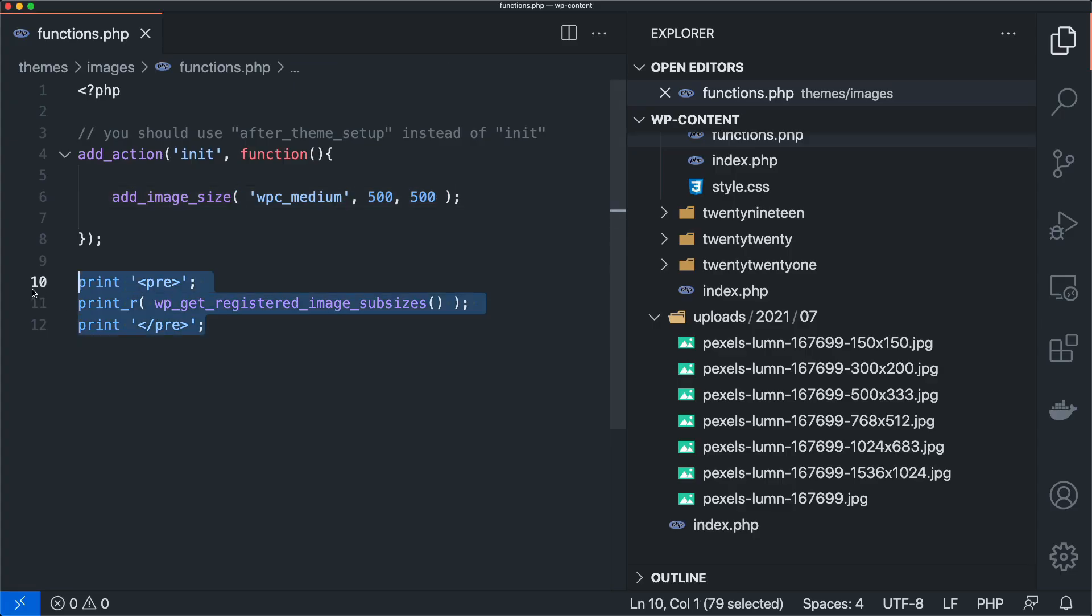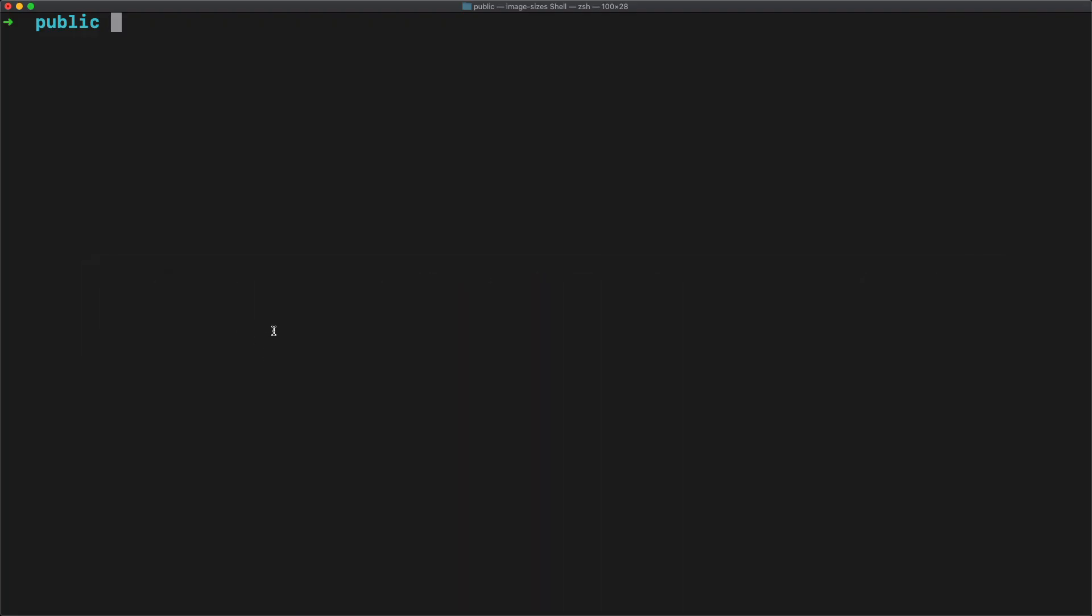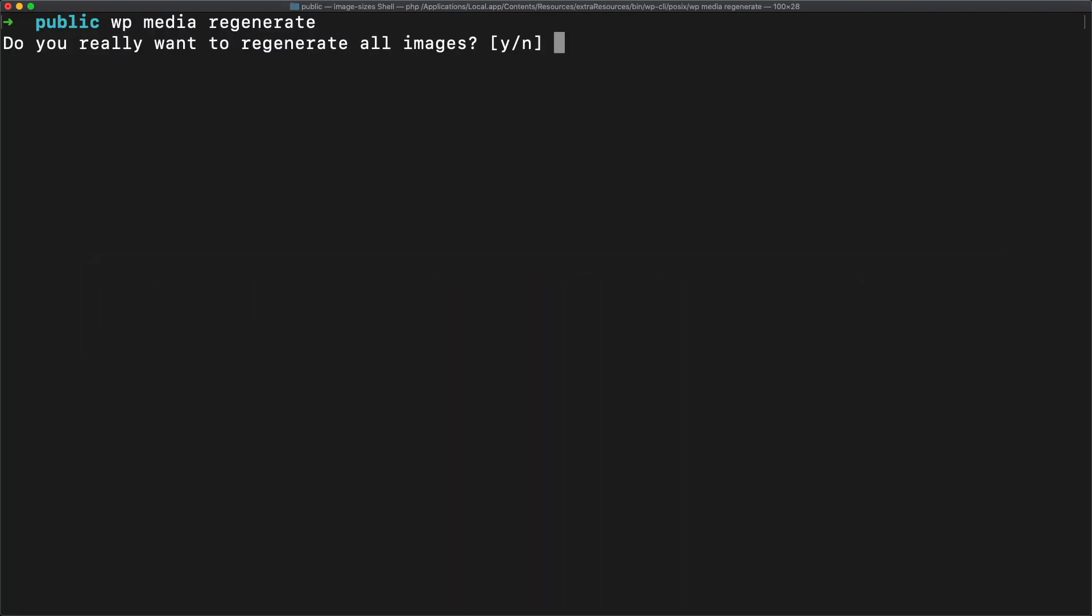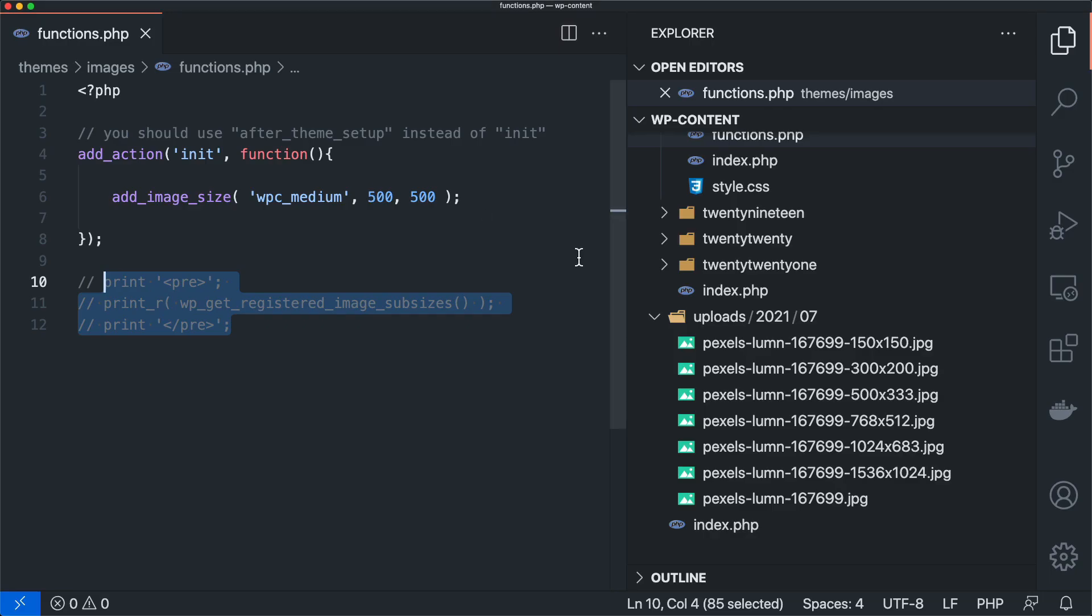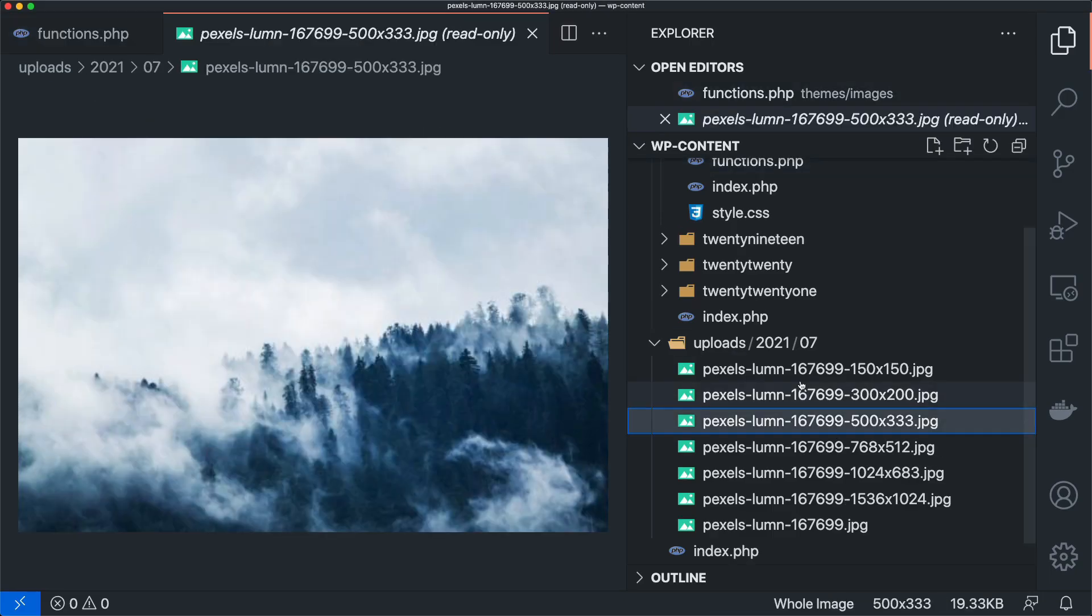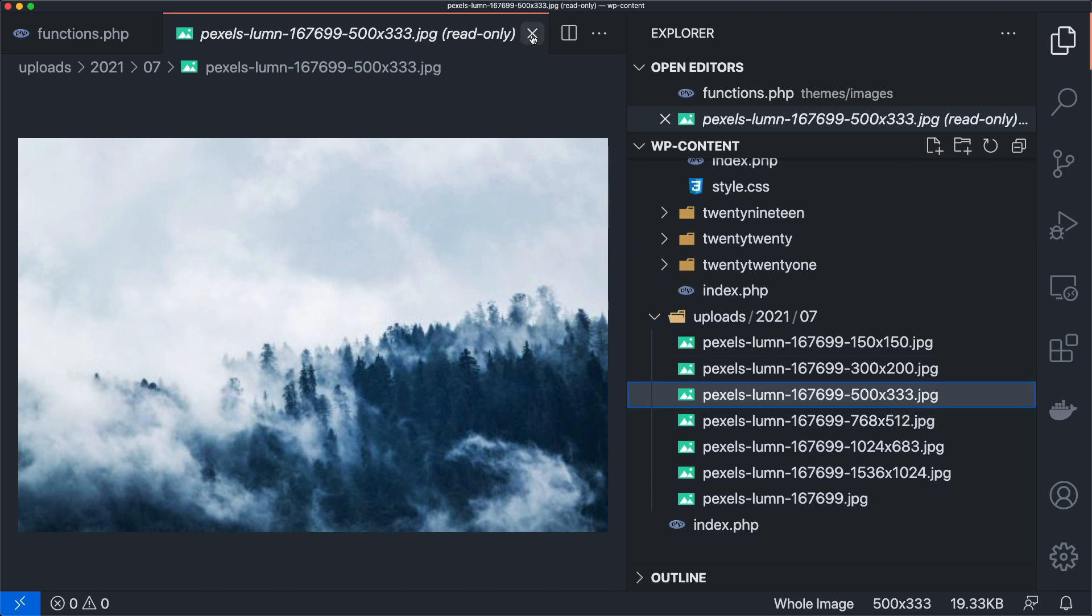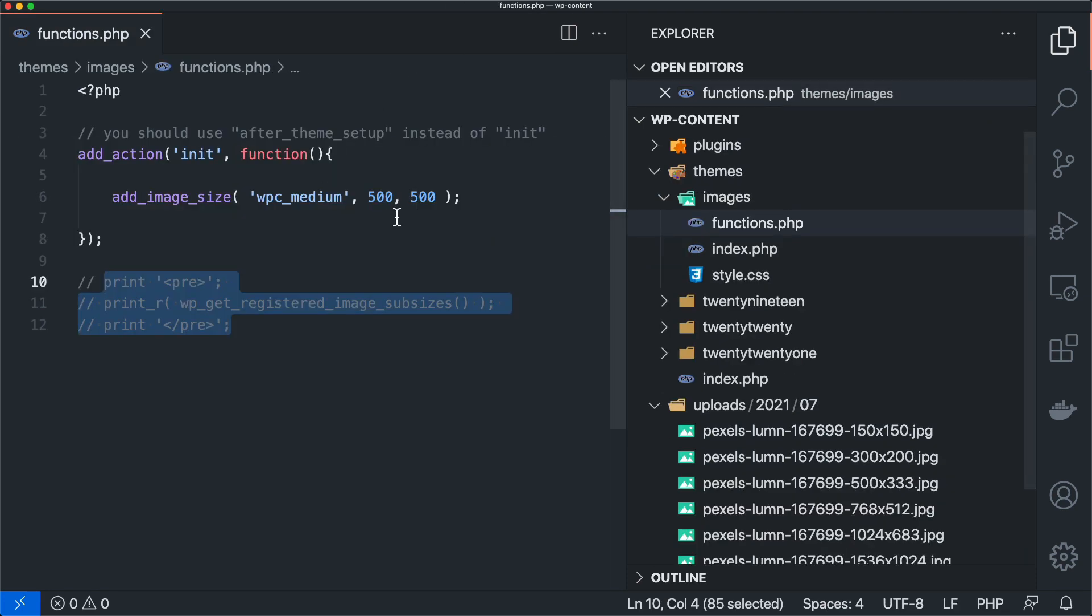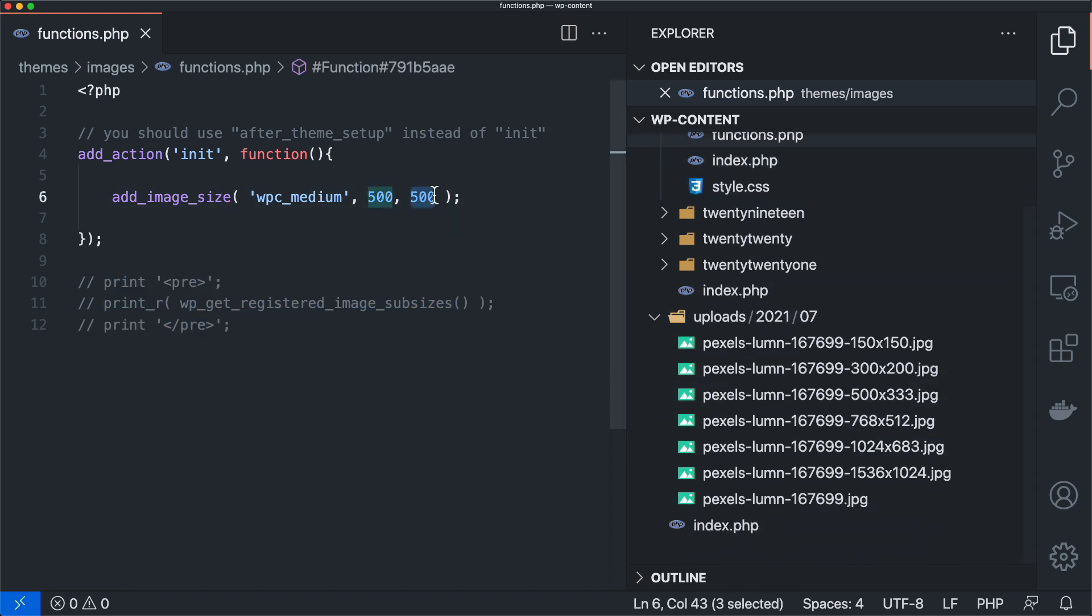Now we can say 500 by 500 and let's see what happens there. And let's get rid of this because it's showing up in the CLI, which is frustrating. Let's do wp media regenerate. We're going to say yes, regenerated the image. And then now we still have a 500 by 333, because you couldn't really crop it down. You couldn't scale it down to 500 by 500.